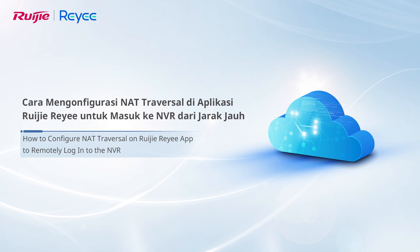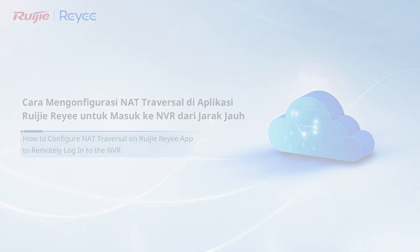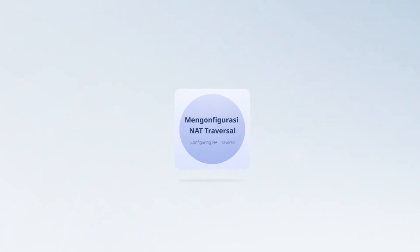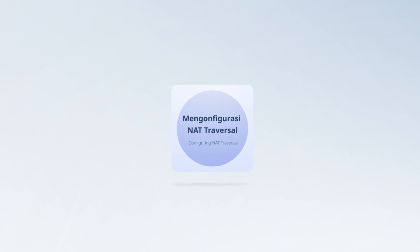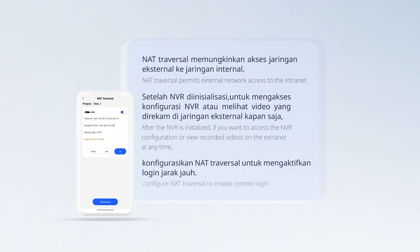This video introduces how to configure NAT traversal on the Waijie Rii app to remotely log in to the NVR. NAT traversal permits external network access to the intranet. After the NVR is initialized, if you want to access the NVR configuration or view recorded videos on the extranet at any time, configure NAT traversal to enable remote login.